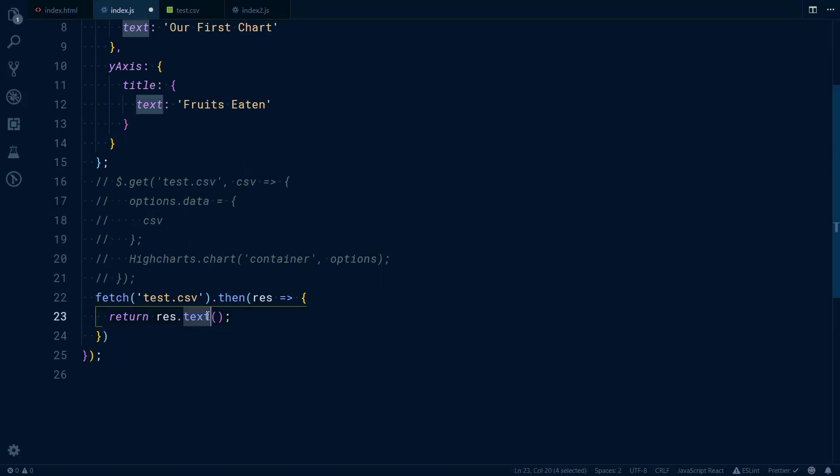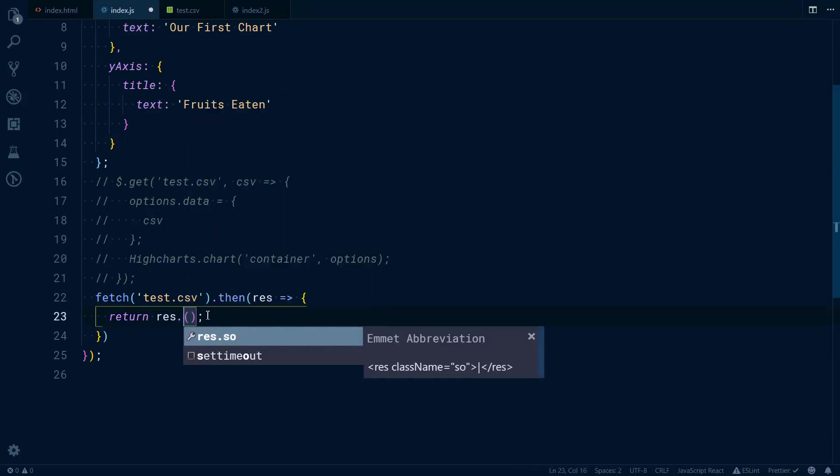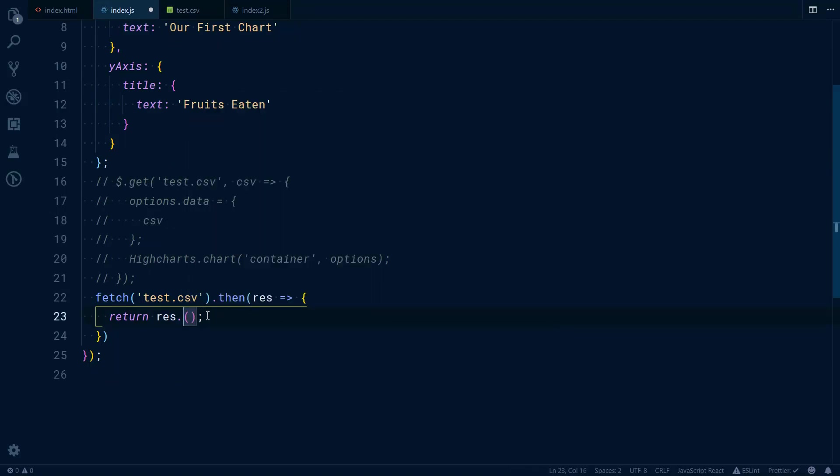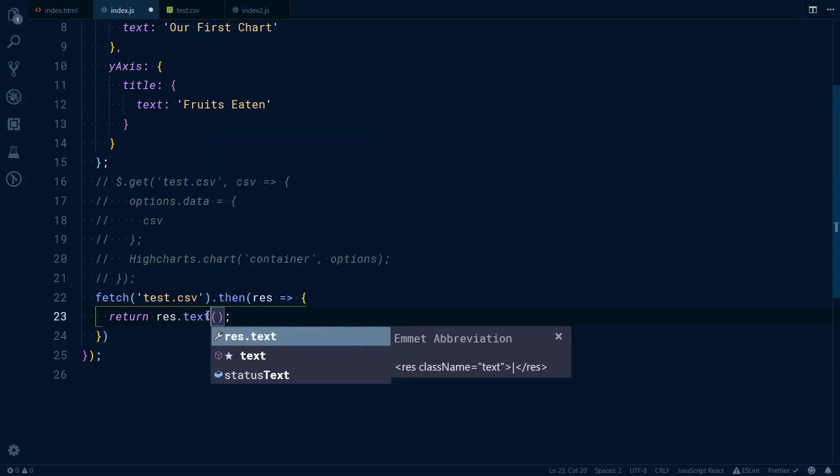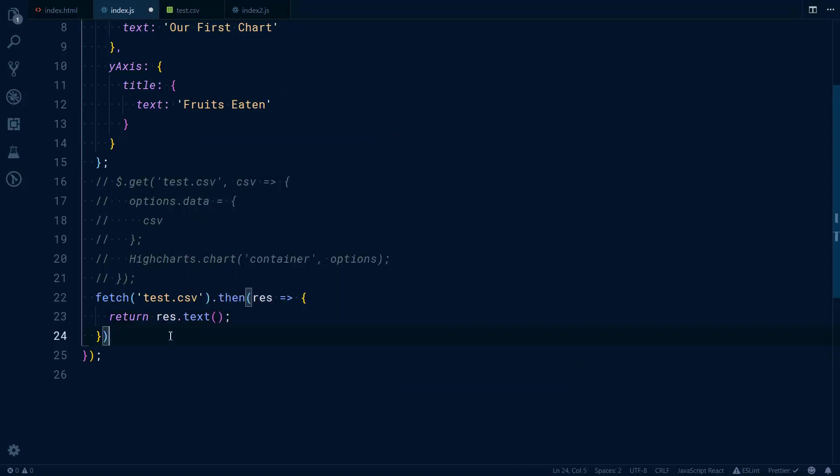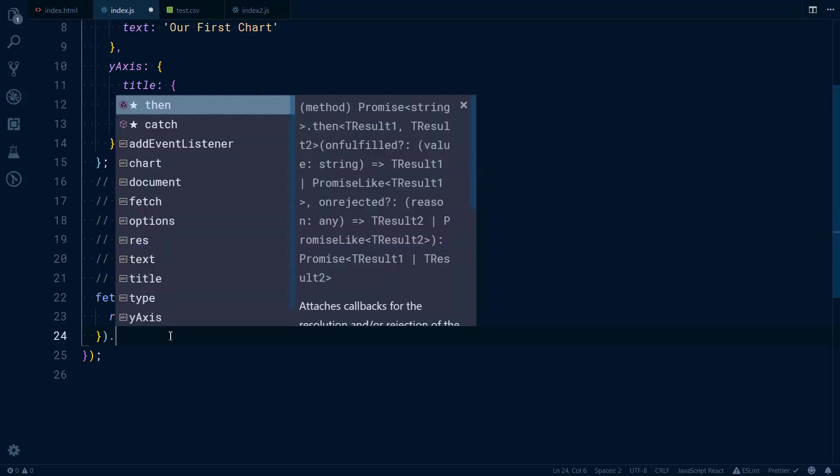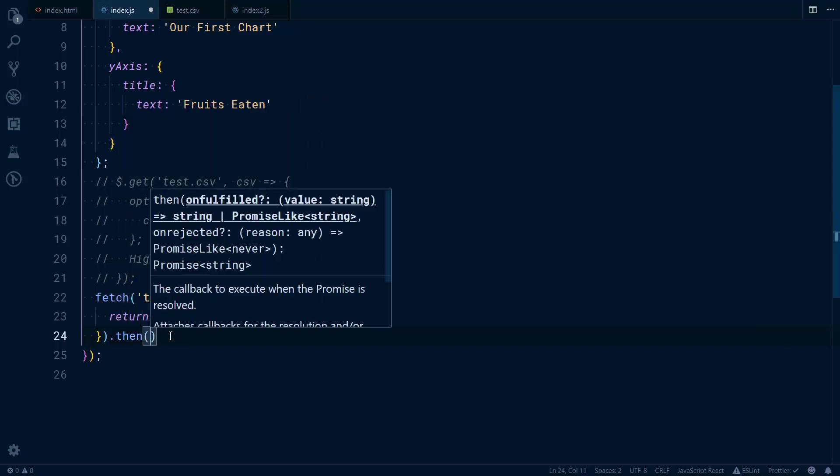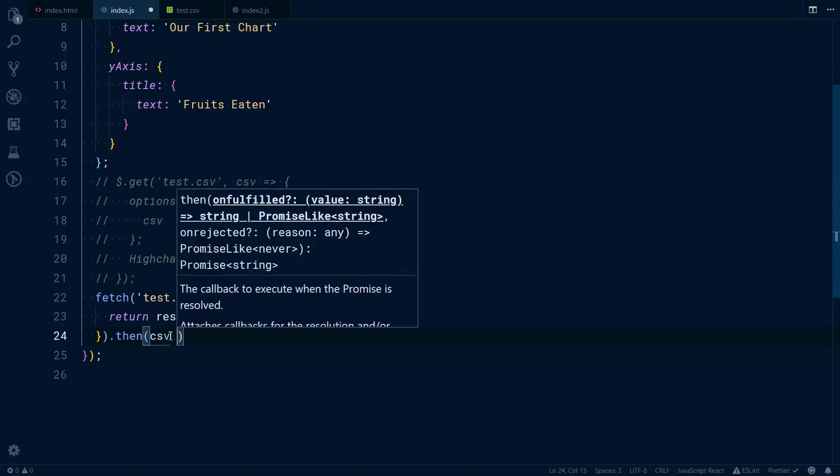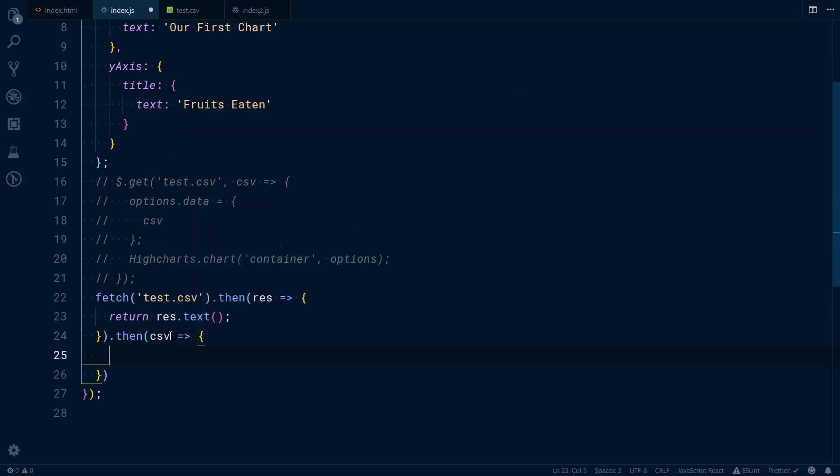But since it is text what CSV returns, we use text. The thing is it will return us a promise again and it will be fulfilled when the data is fully ready, so we have to use one more then, and that will be when our data is ready.